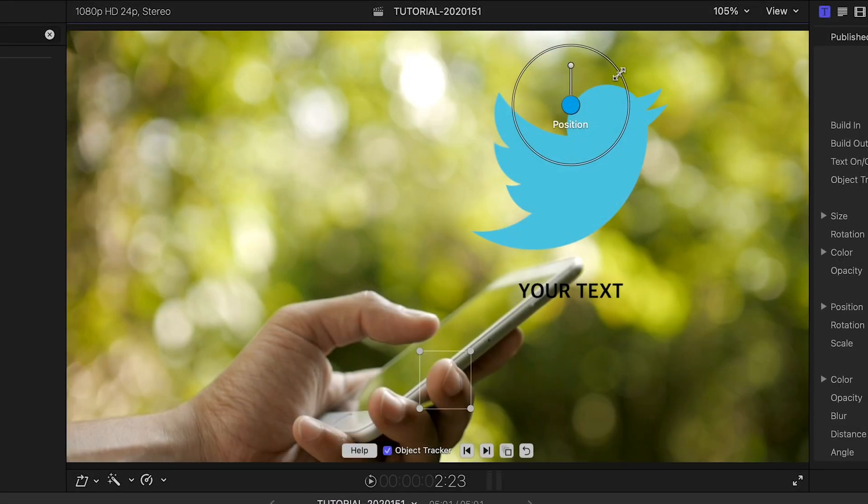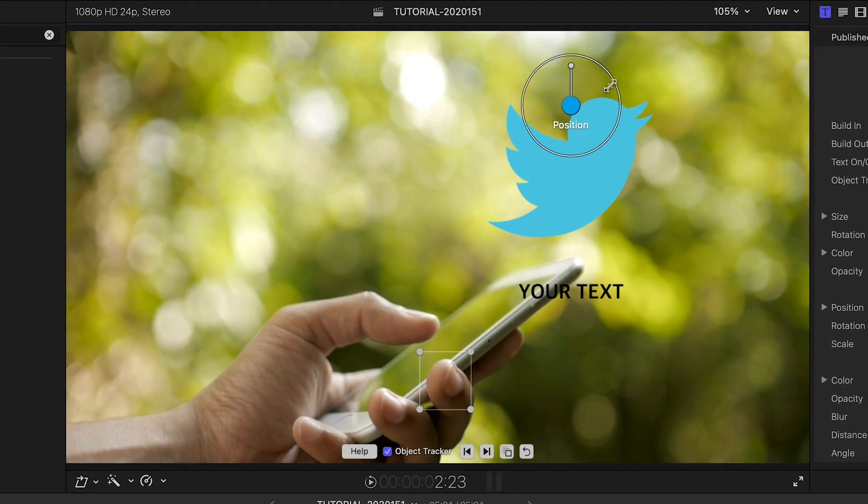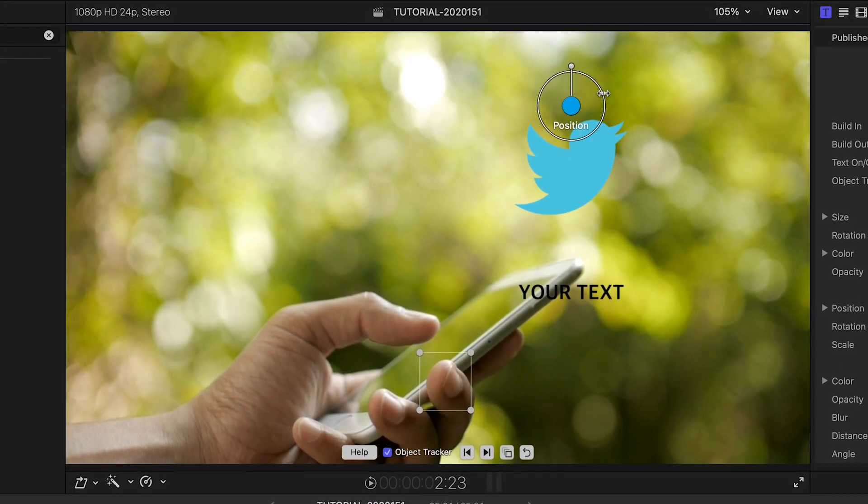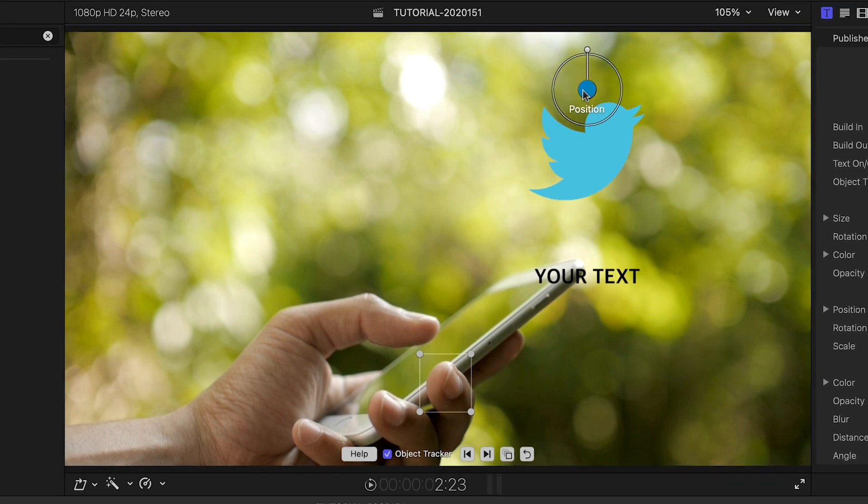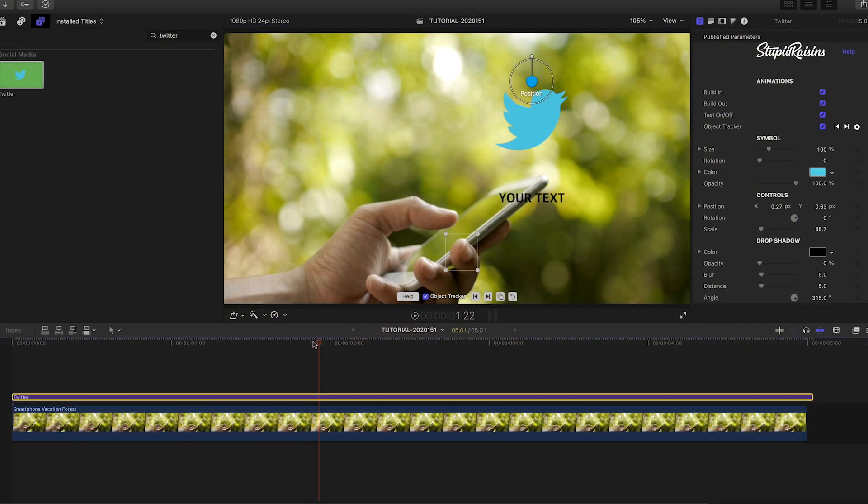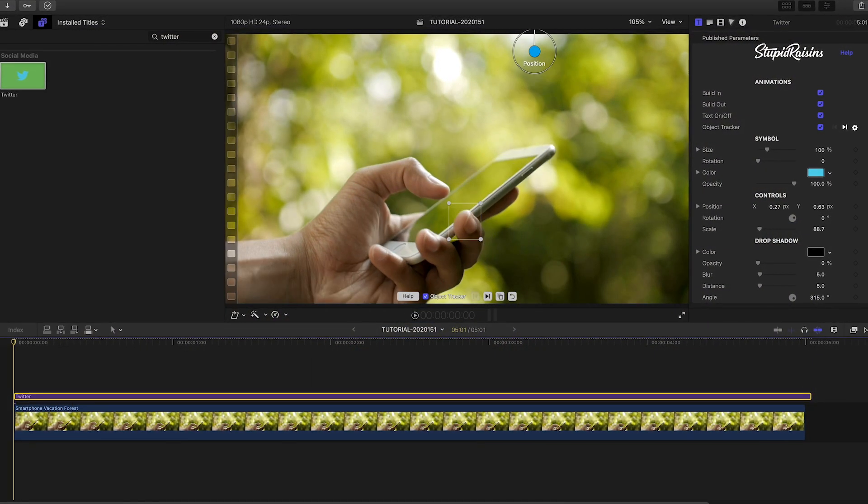Now I can position, scale, and rotate the icon with the on-screen controls while retaining the track.